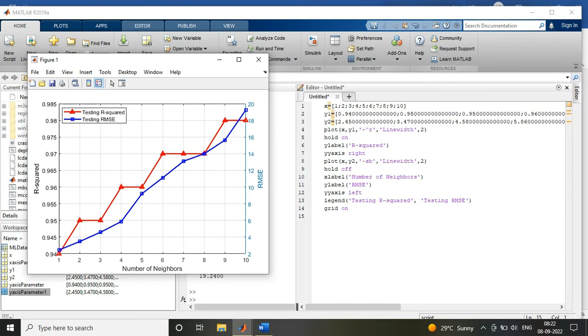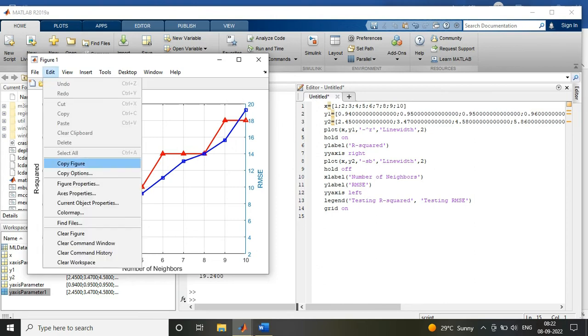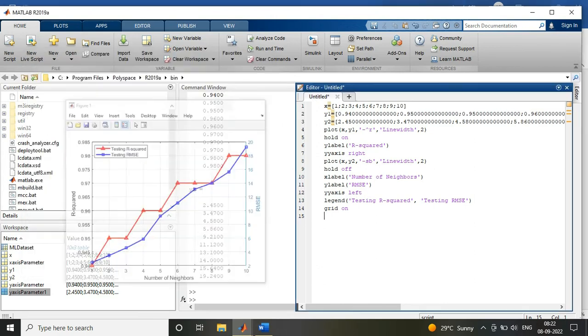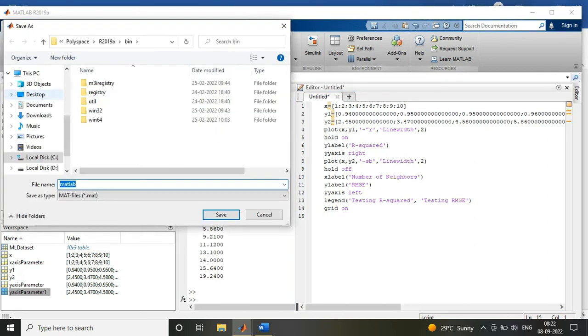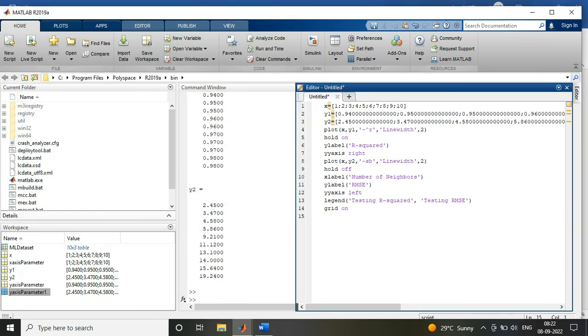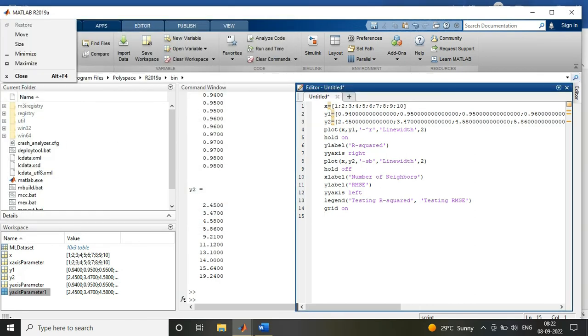And so on. So there are two ways: one is to directly import the data.